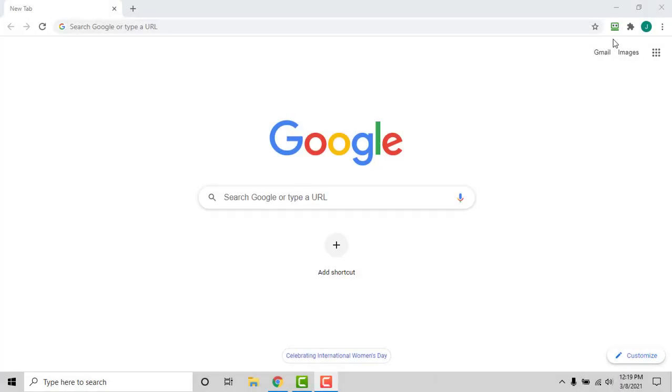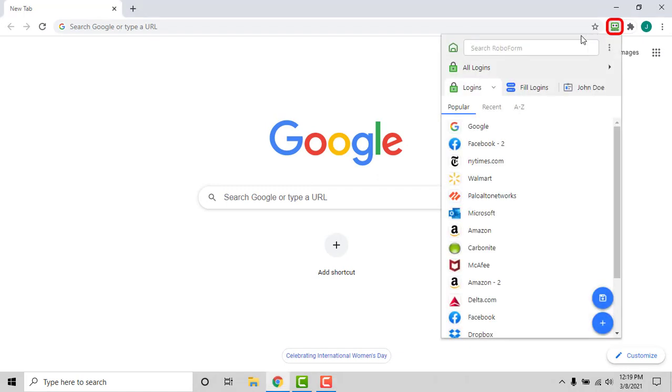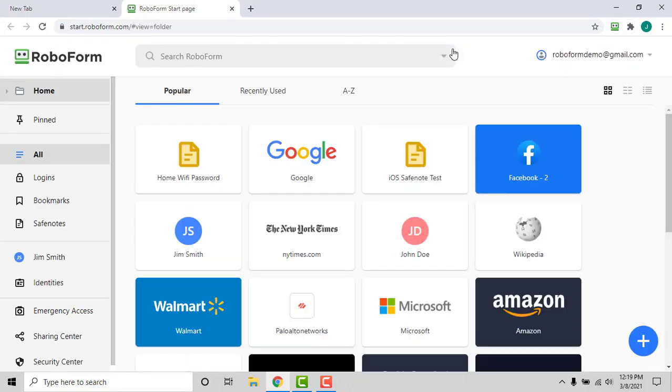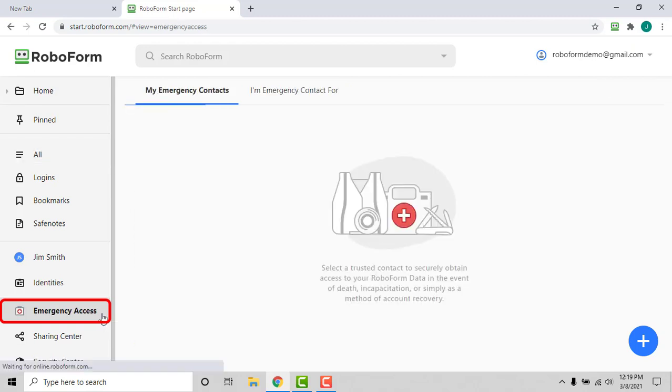Open your browser and click the RoboForm extension. In the upper left corner of the extensions menu, click the house icon to be brought to the start page. Once you are on the start page, in the lower left corner, click emergency access.